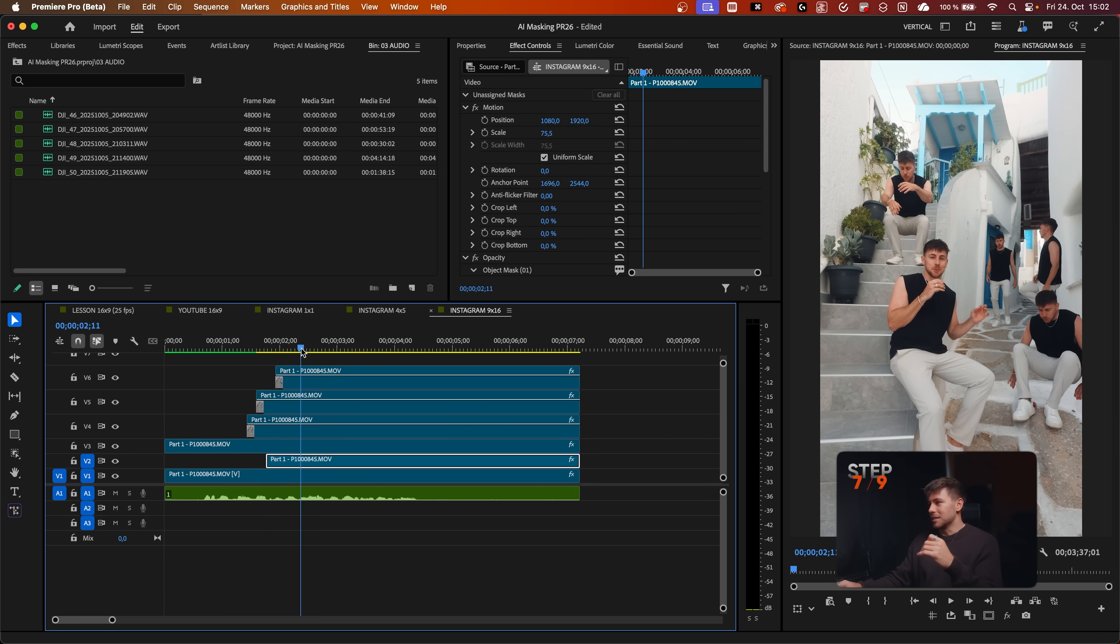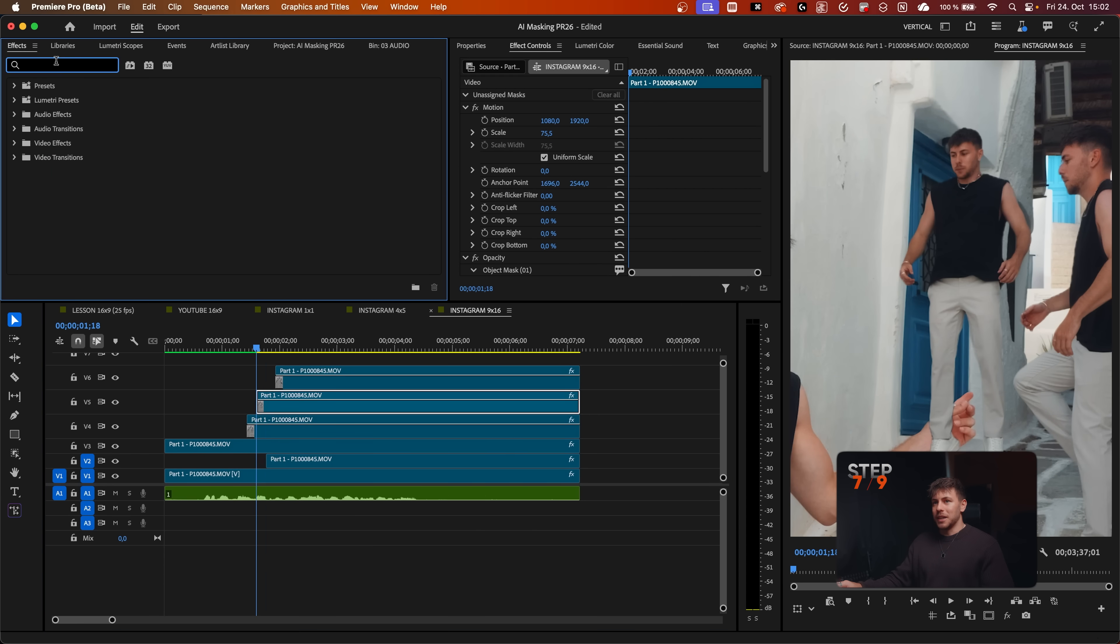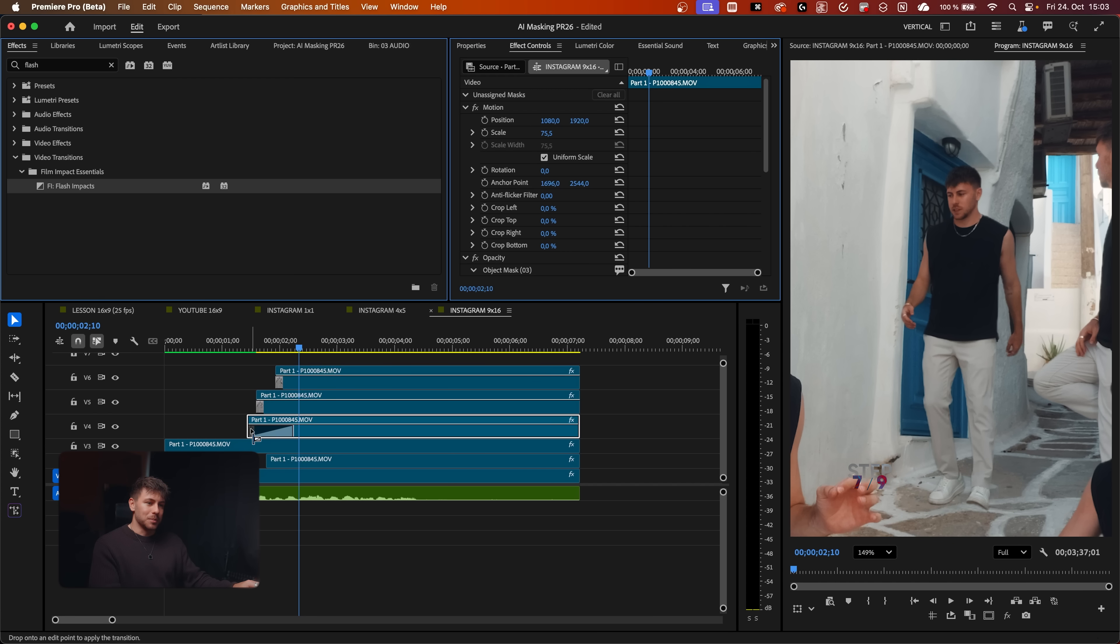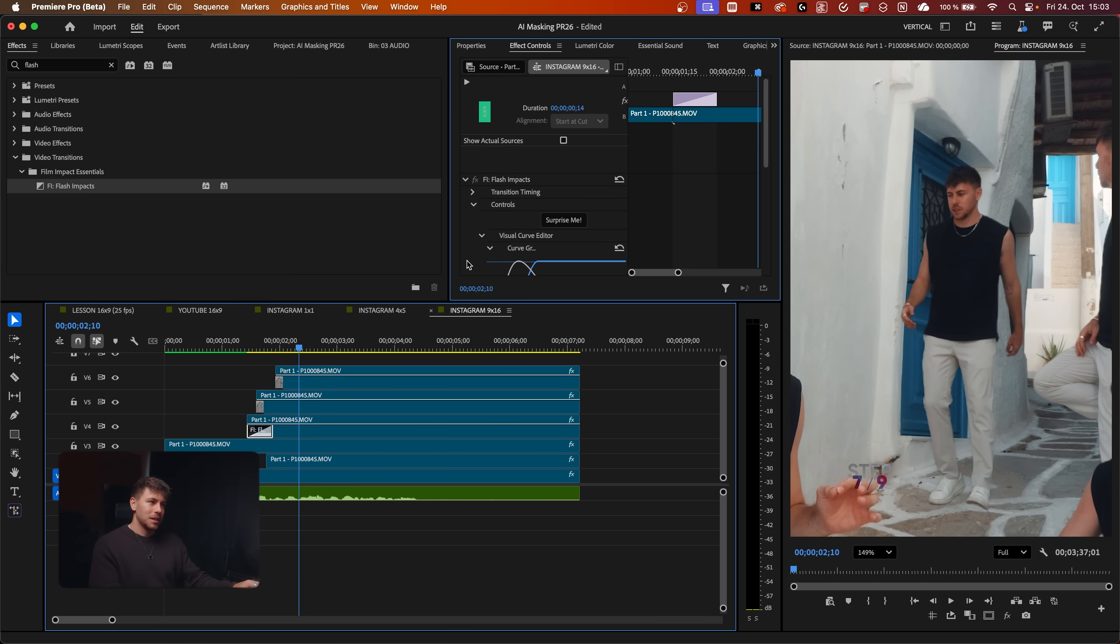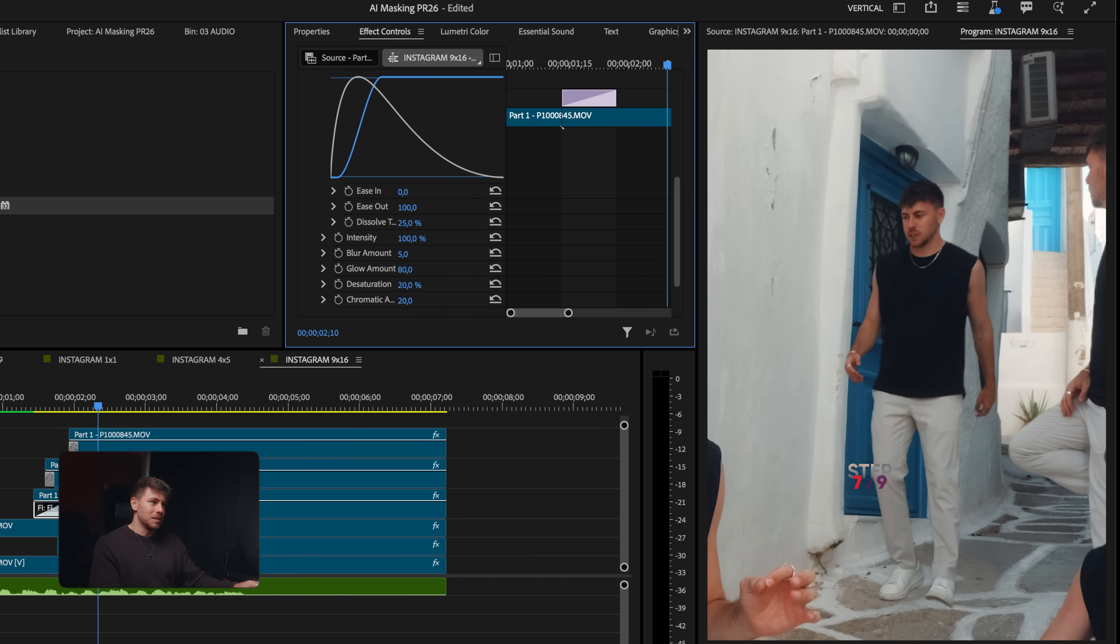Now the creative part. Let's create a really cool movement. We go to Effects. There's a Flash Impacts effect. We just drag and drop it to the beginning of our clip, make it a bit shorter. Then it's important to set the ease in to zero.